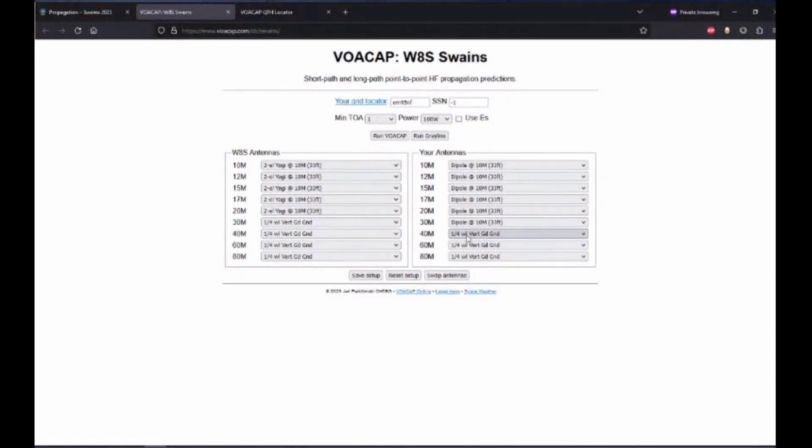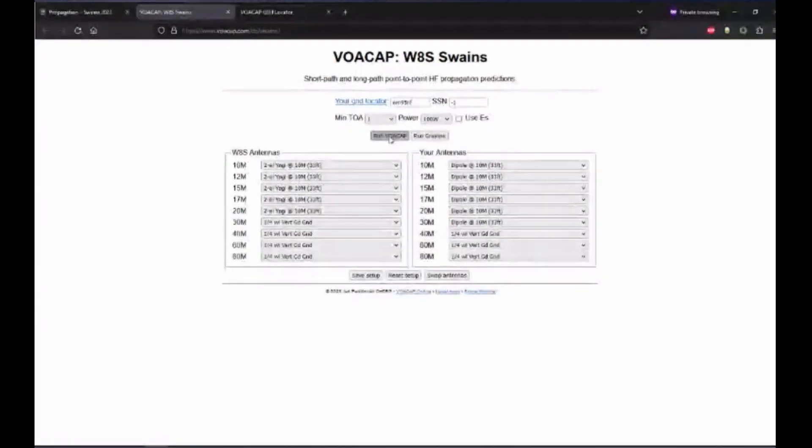Now for the lower band, you might be running a quarter-wave vertical, so you can select that. Once you're done picking your antennas, click on the Run VOACAP button.